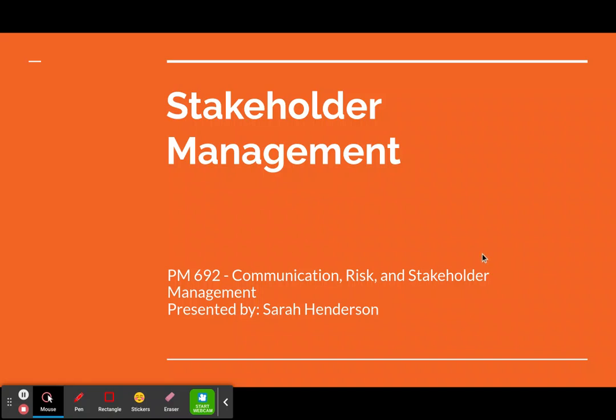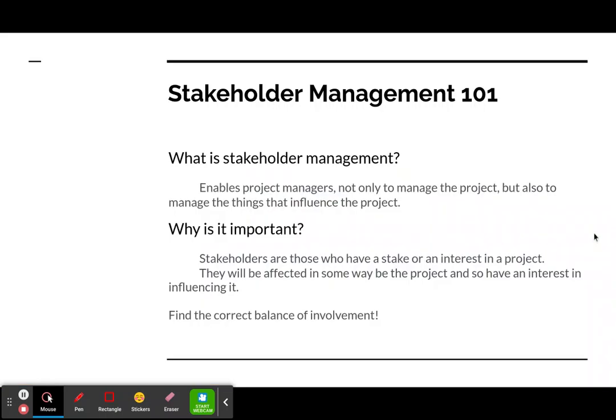Hi there, my name is Sarah Henderson and this is my presentation on stakeholder management. Let's begin by talking about what stakeholder management is.